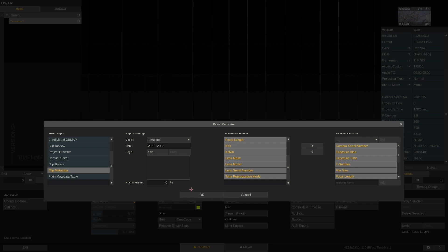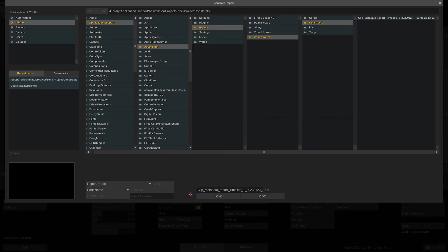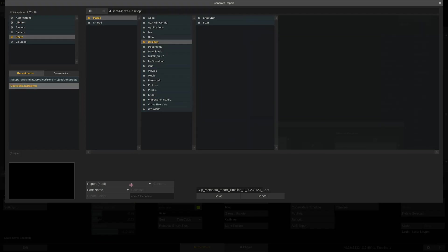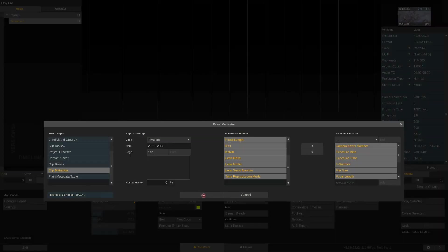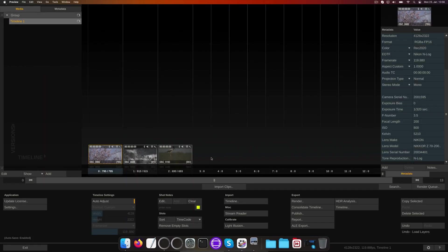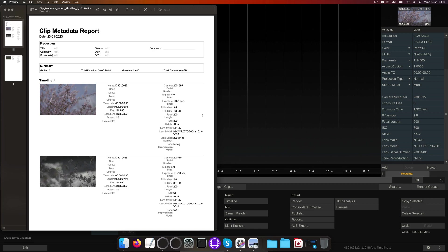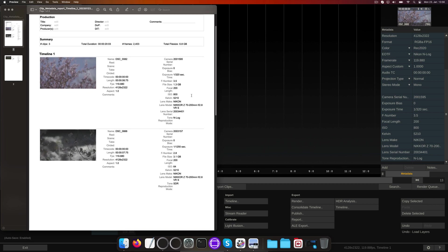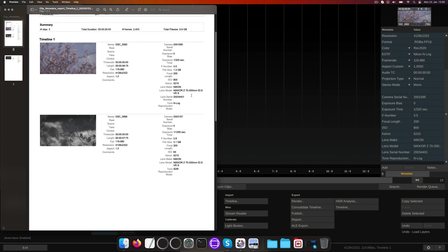Once we hit OK, we can choose whether we want to export as HTML or PDF. I'll go with PDF. Here we are. All our extended metadata shows up.